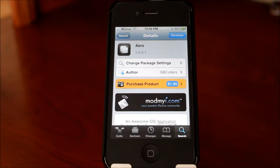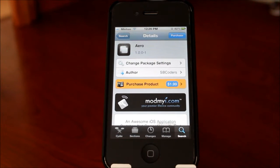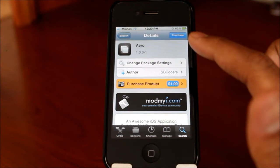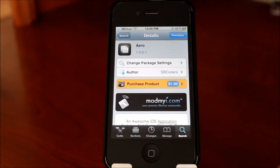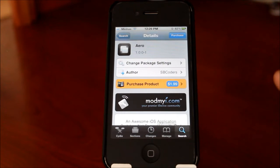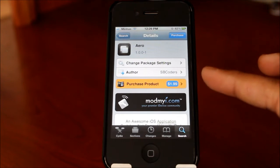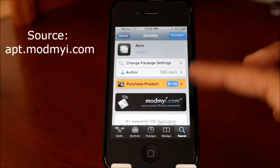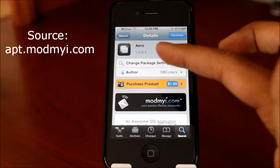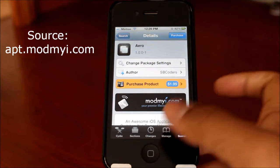Hey guys, how's it going? Today it's TechDealy and I have a quick video on the awesome new Cydia tweak that was just recently released. It's called Aero and it's a really cool app switcher for your iPhone or iPod touch. You do have to be jailbroken, and you can find this in Cydia using the Mod My iRepo — just search Aero, A-E-R-O.